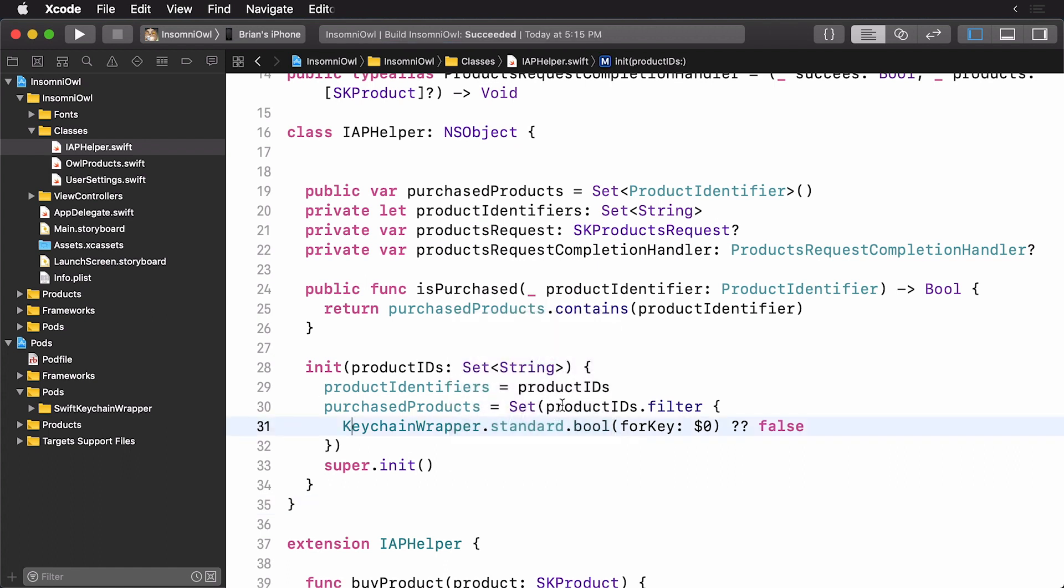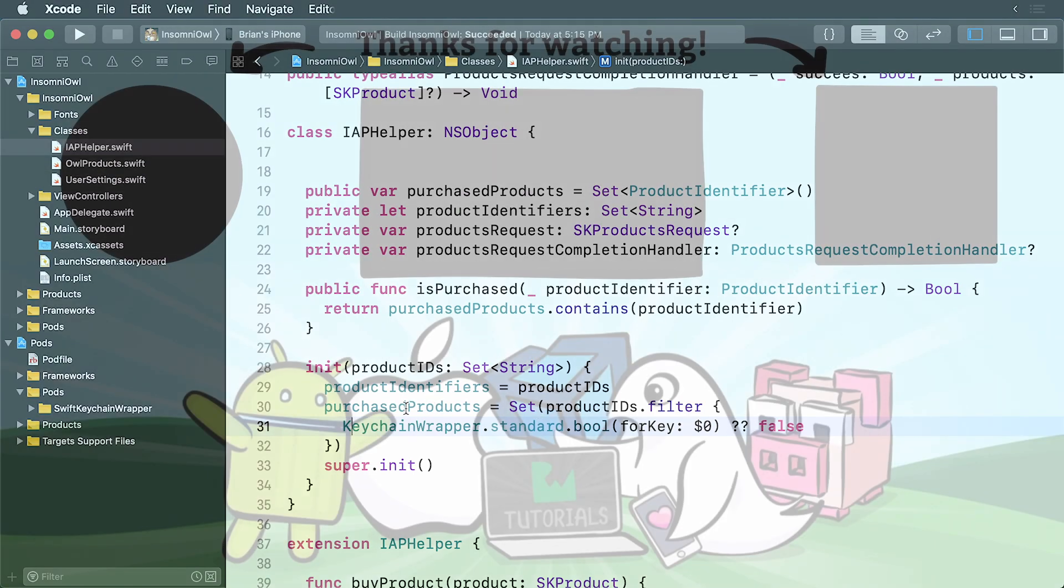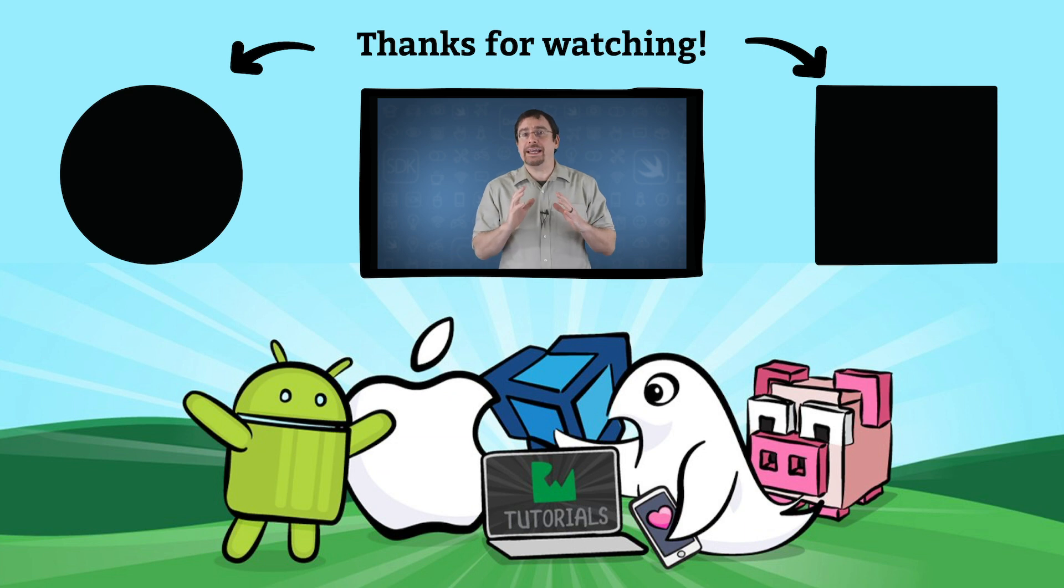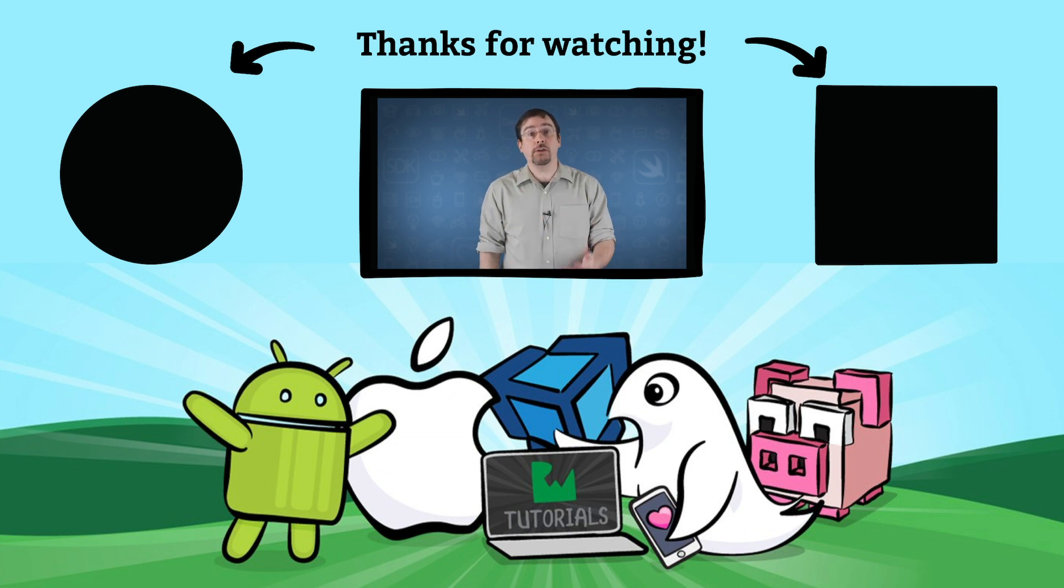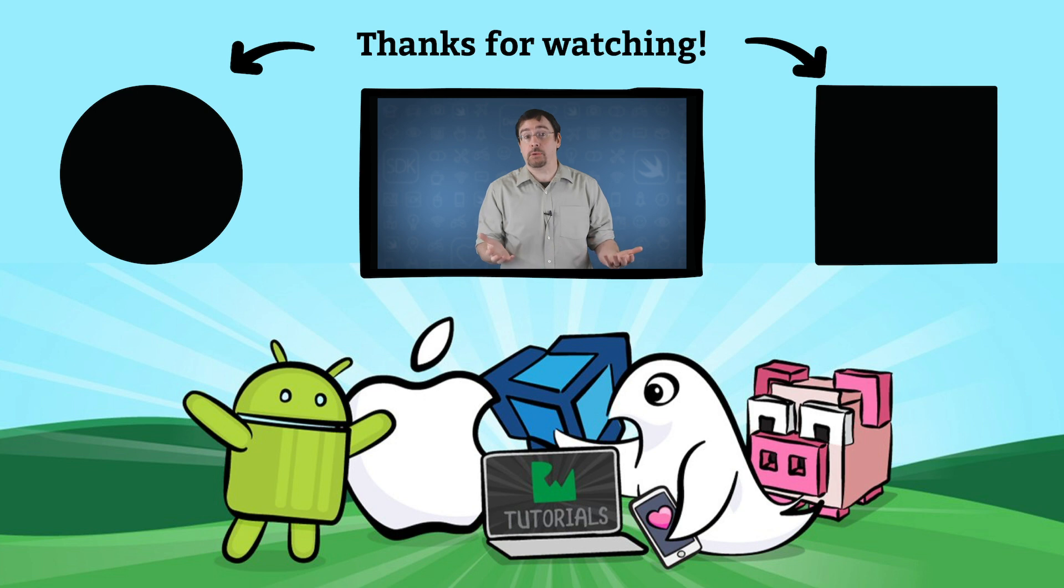So essentially, what happens here is we'll loop through these product IDs by using the filter function. And essentially, if the ID is contained within the key wrapper, then this will be true, we own that product. Otherwise, it will be false. And that will not be added to the purchase products. As you can see, we can get the ease of use of user defaults and the security of the keychain with this simple library.